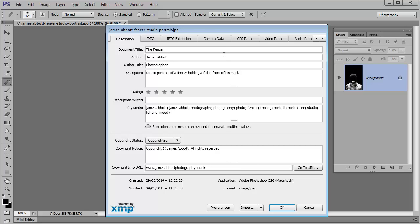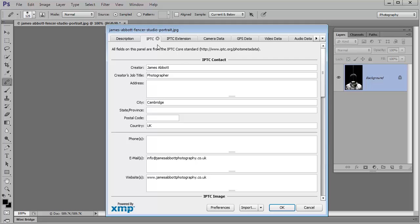Then once all that's done, you're ready to go on to IPTC. And again, you pop your name in here, your title, which would be photographer, your address, telephone number, email addresses, and then website. And that's it.